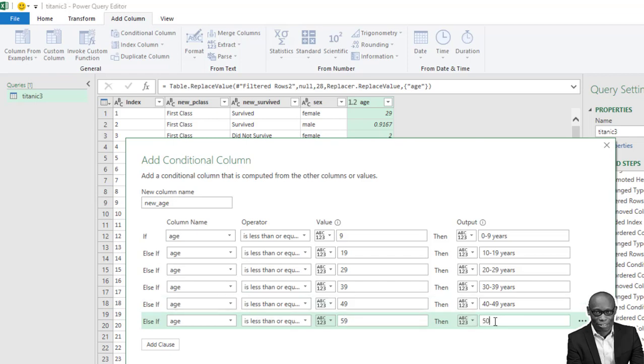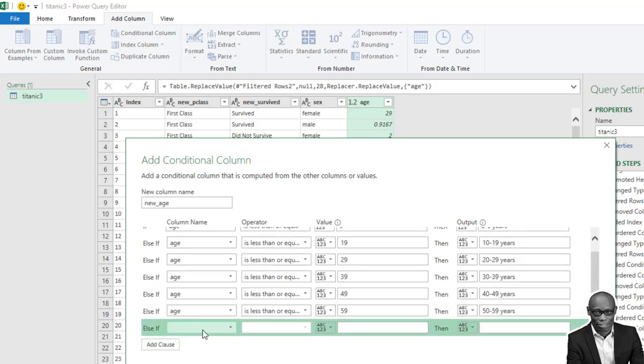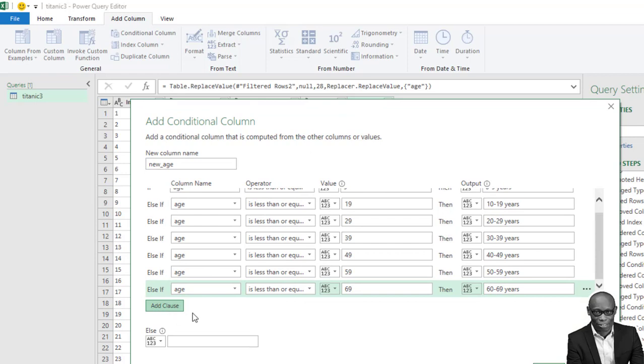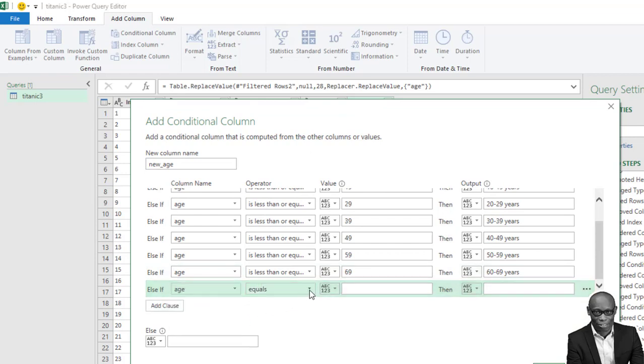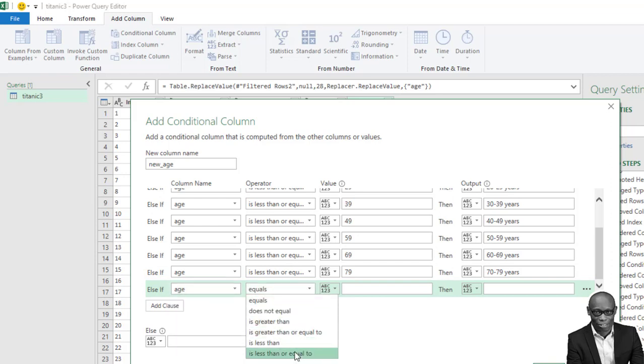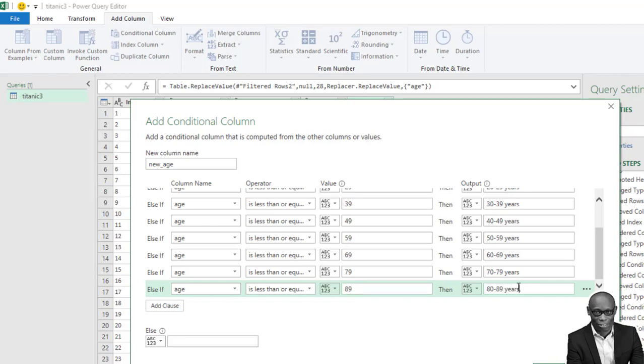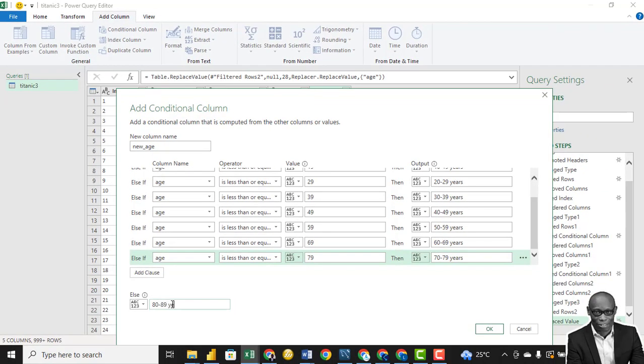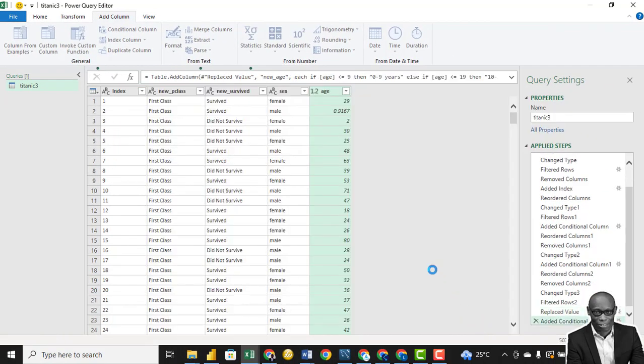If the person is less than or equal to 59, the person is between 50 to 59 years. If the age of the person is 69, the person is between 60 to 69 years. It's supposed to be 80 to 89 years. So let's delete this last space. So we click on OK.